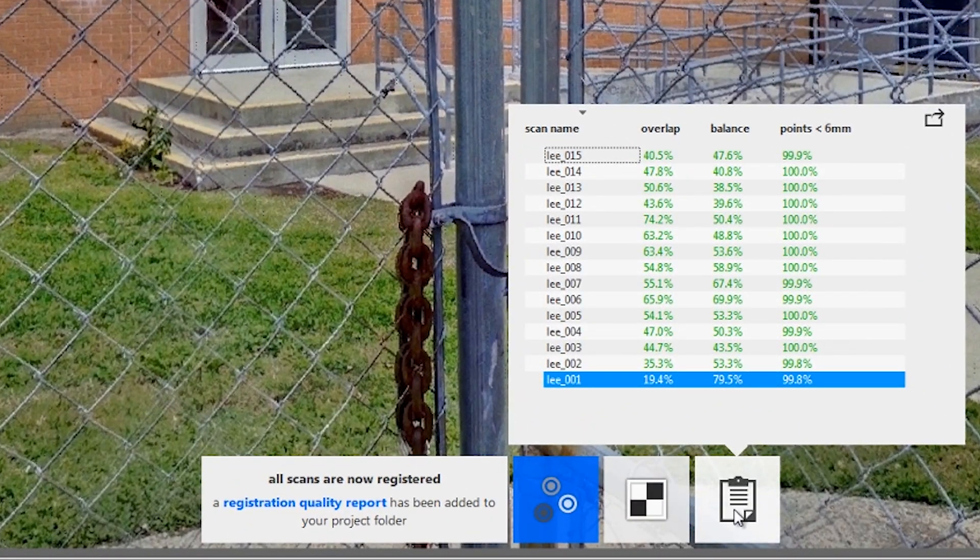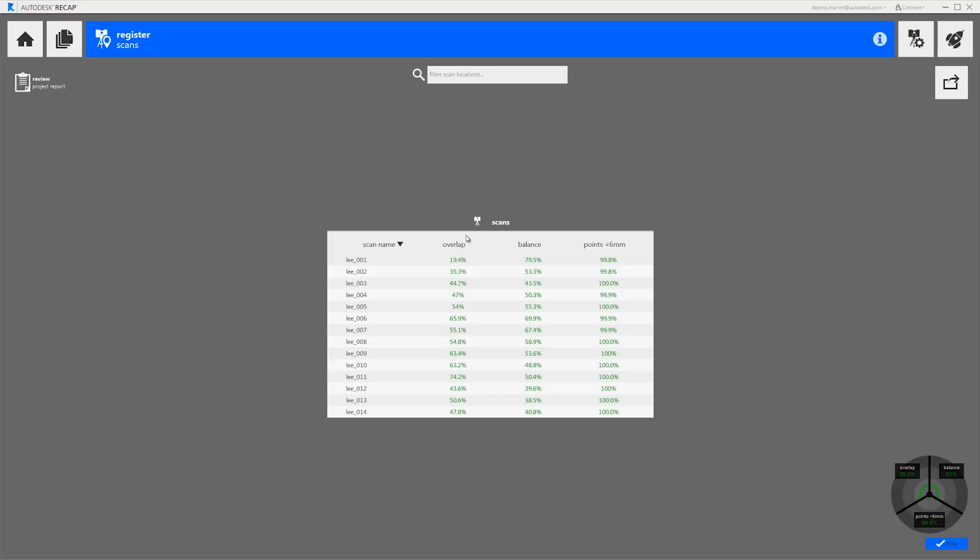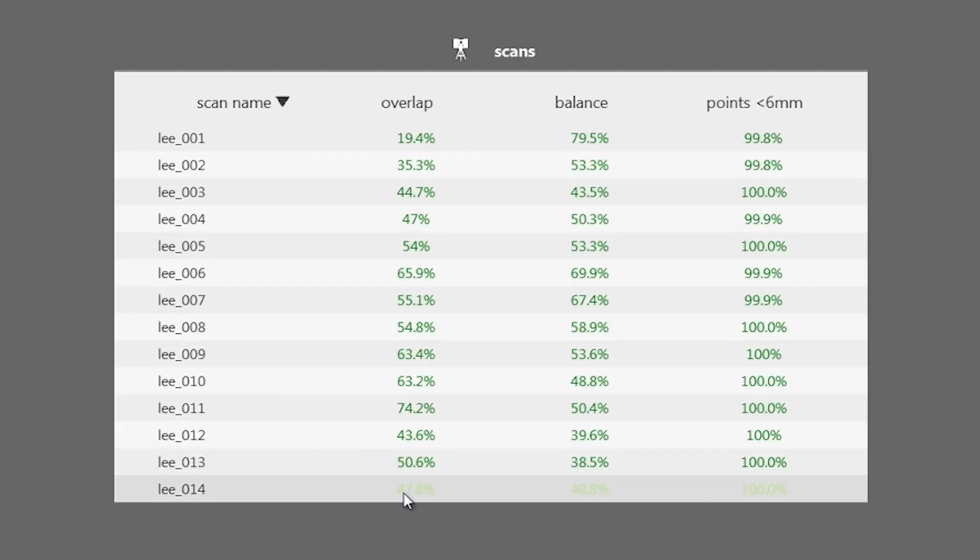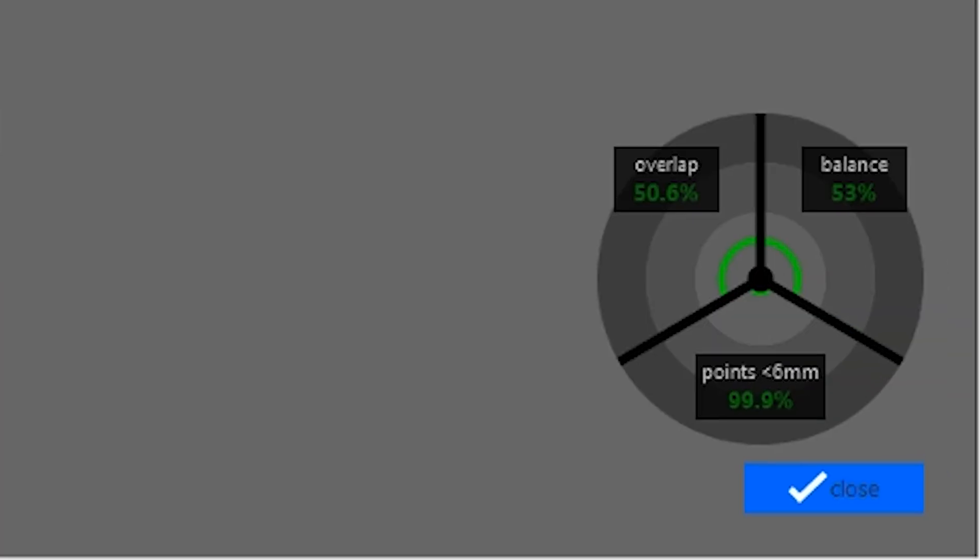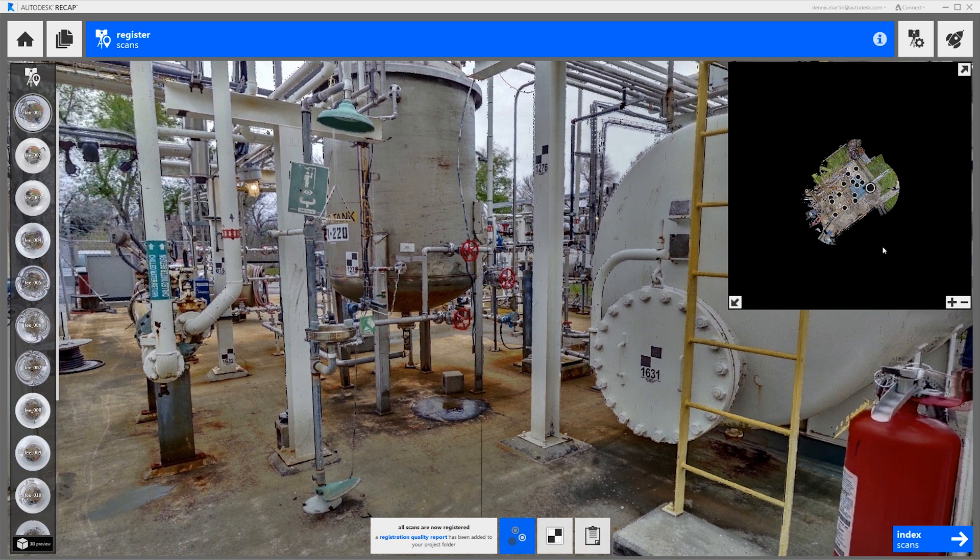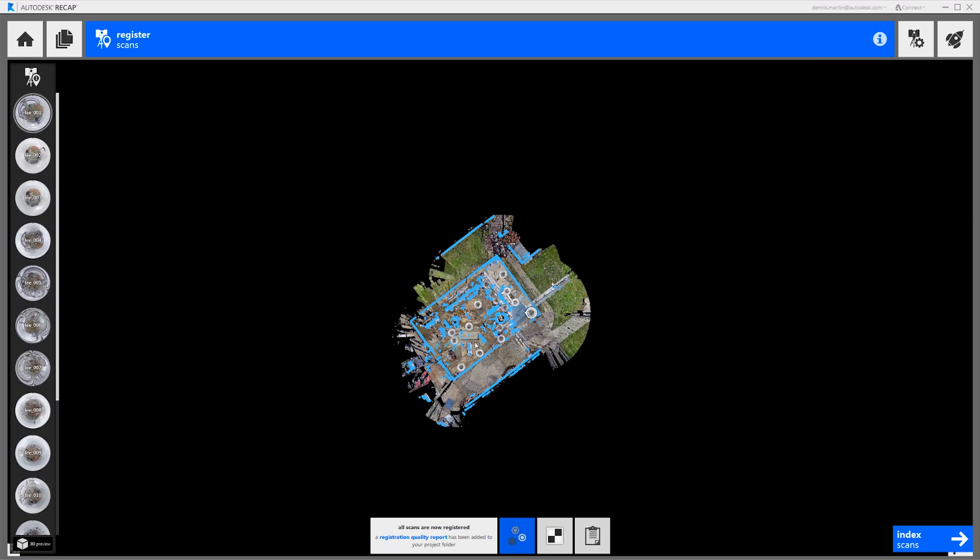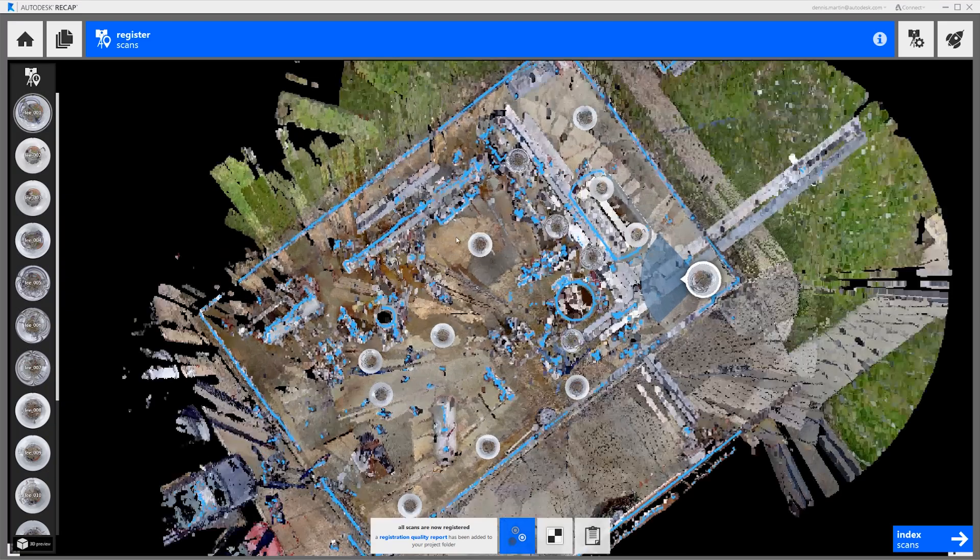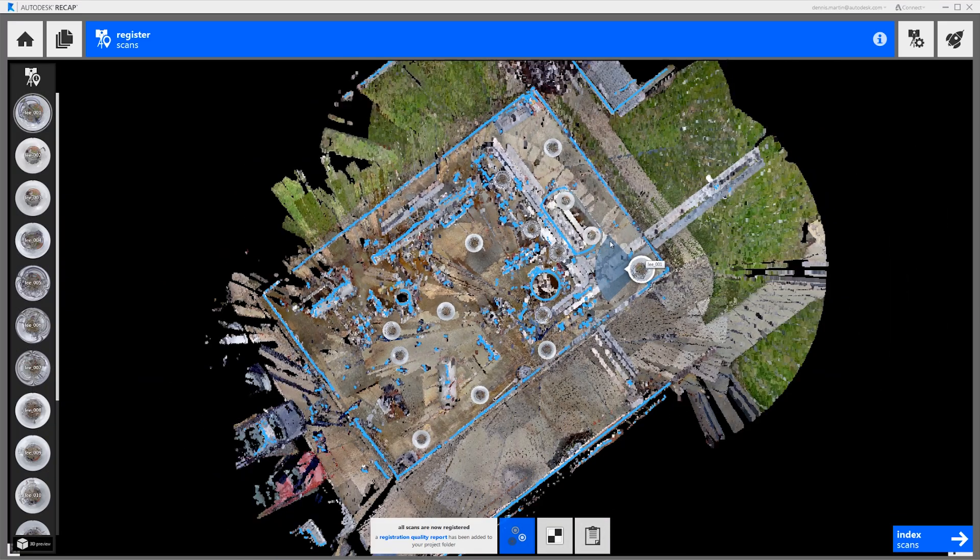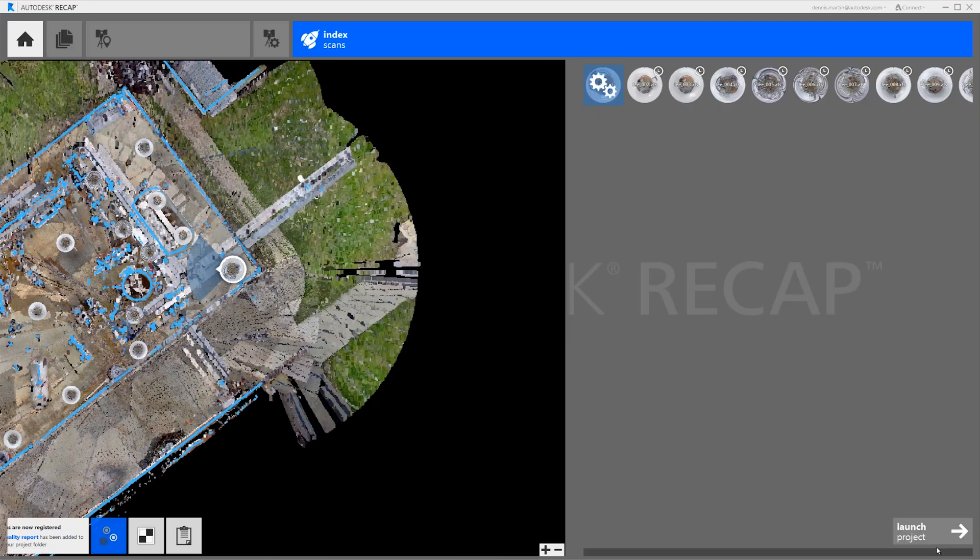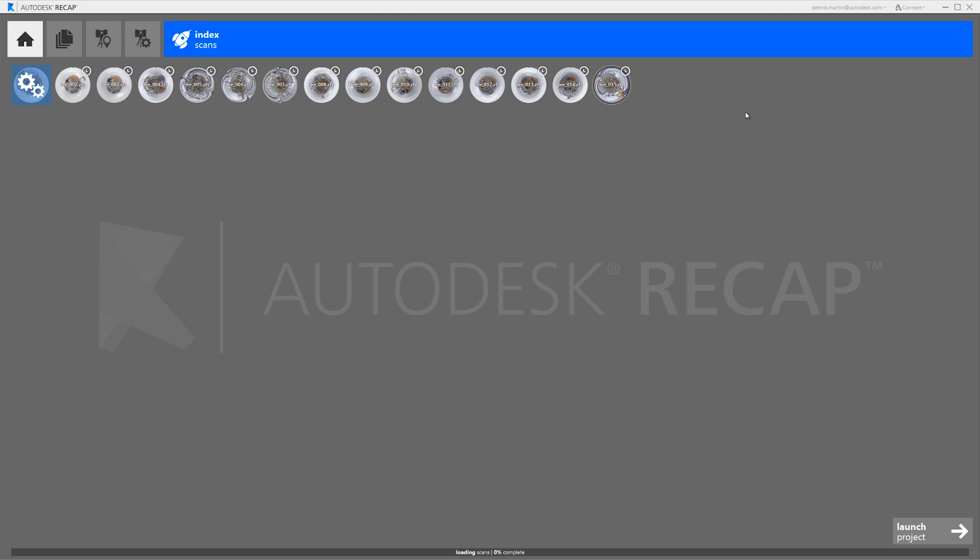Now we can have a look at the registration quality report. And last we do a quick visual inspection of the results. Then index our scans and our registration is complete.